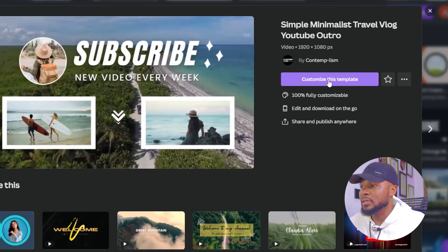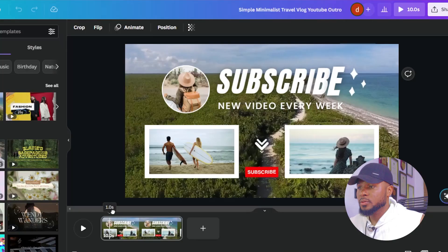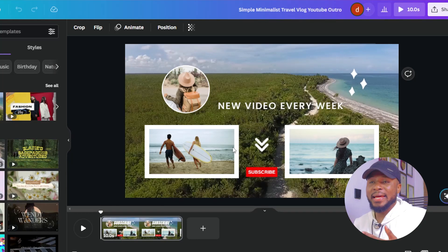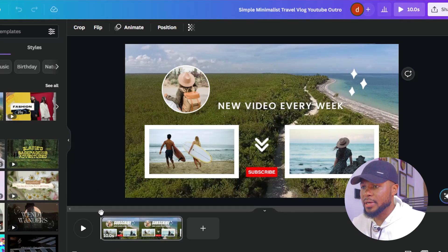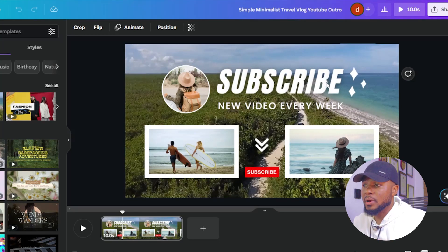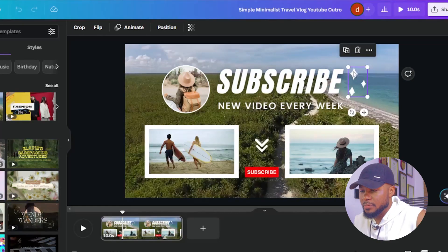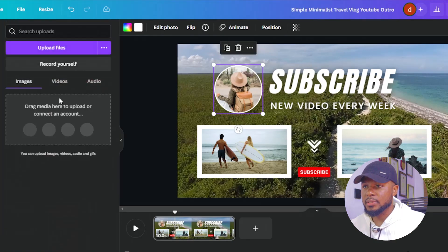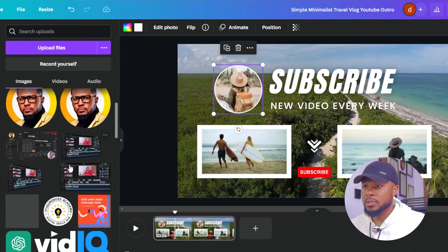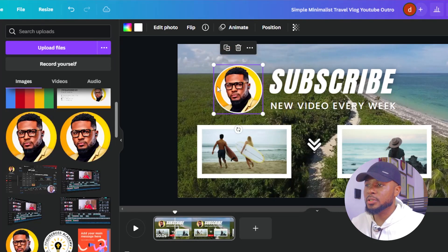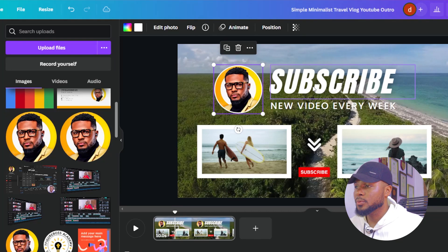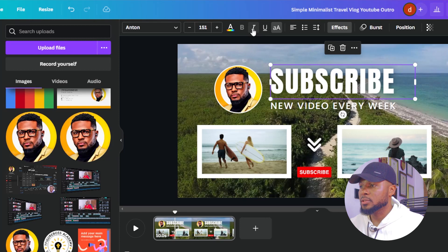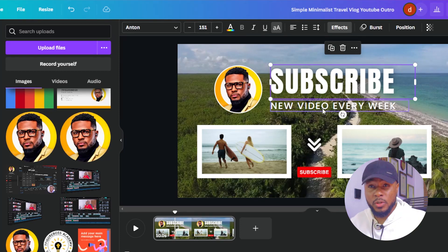After that, you just come over here and click on customize this template. Now we have the template open and ready to be edited. You can go ahead and edit anything you want. We want to keep the subscribe button and maybe remove another element. But the first thing you need to do is to change the picture. You come over to your pictures, drag and drop, and change the picture. Here you see 'subscribe.'